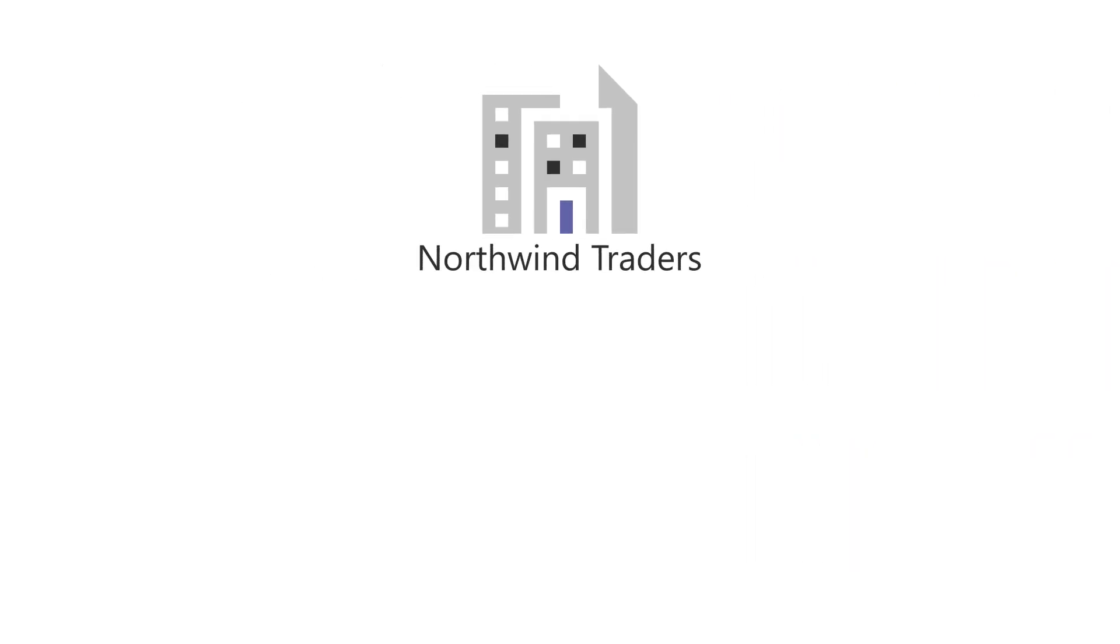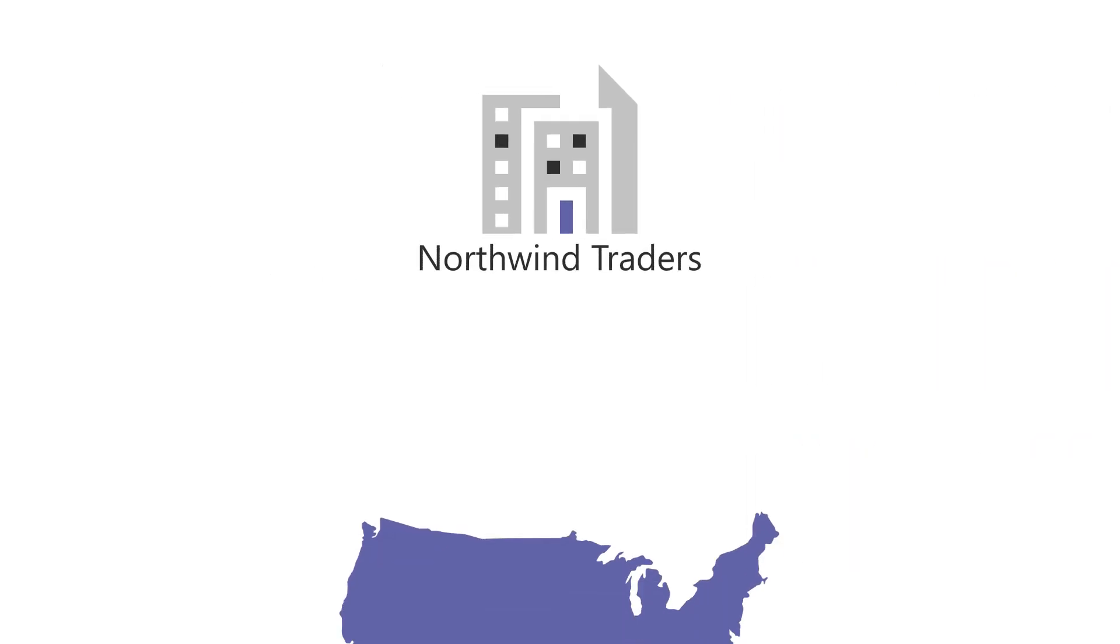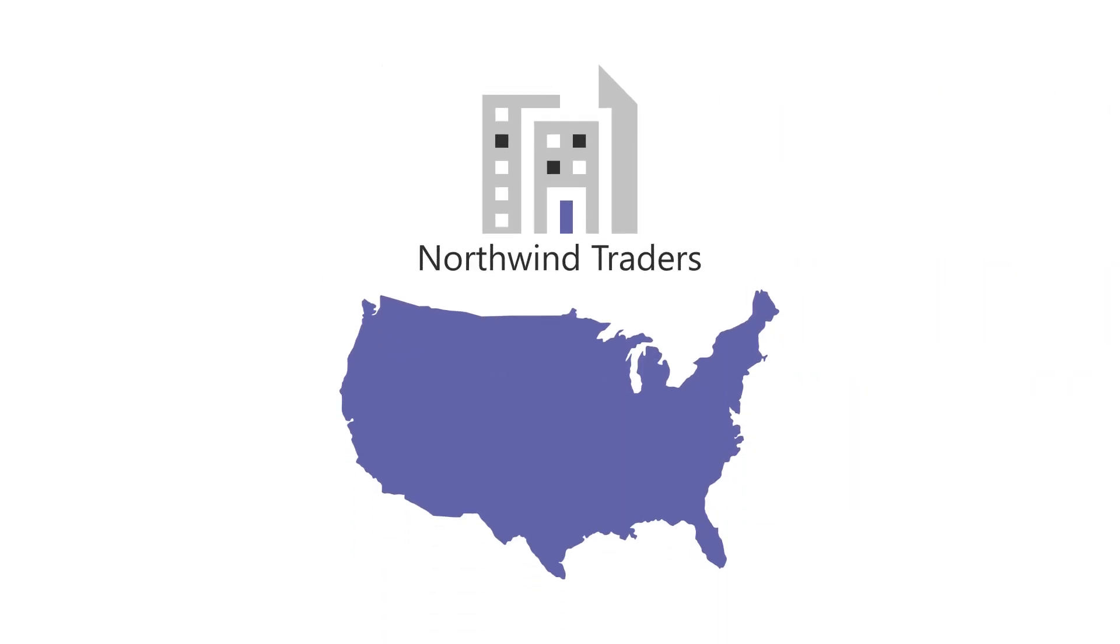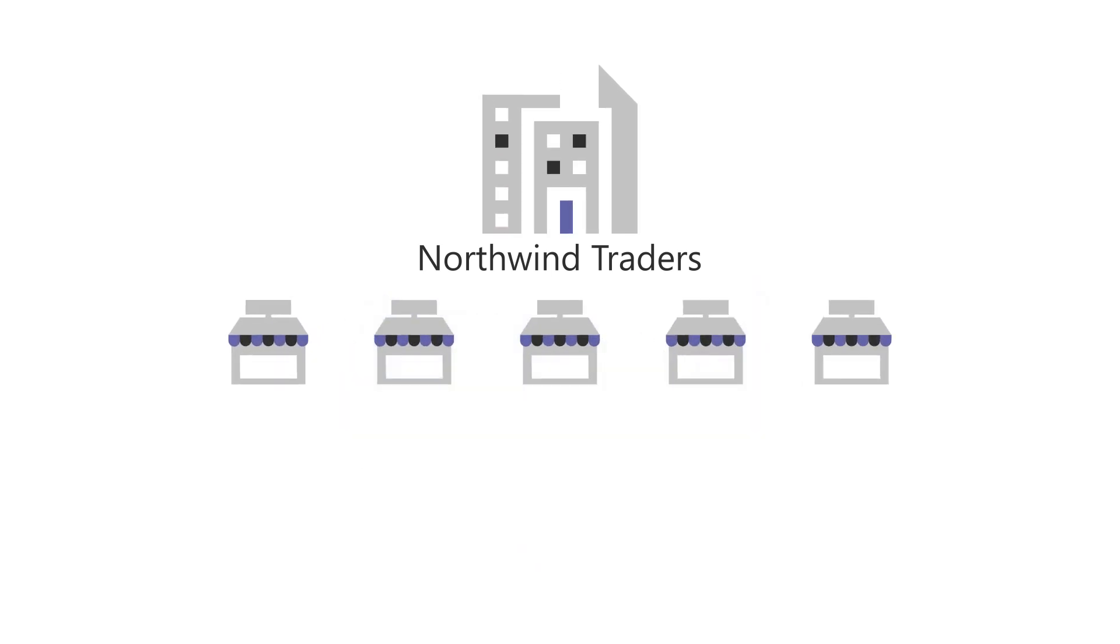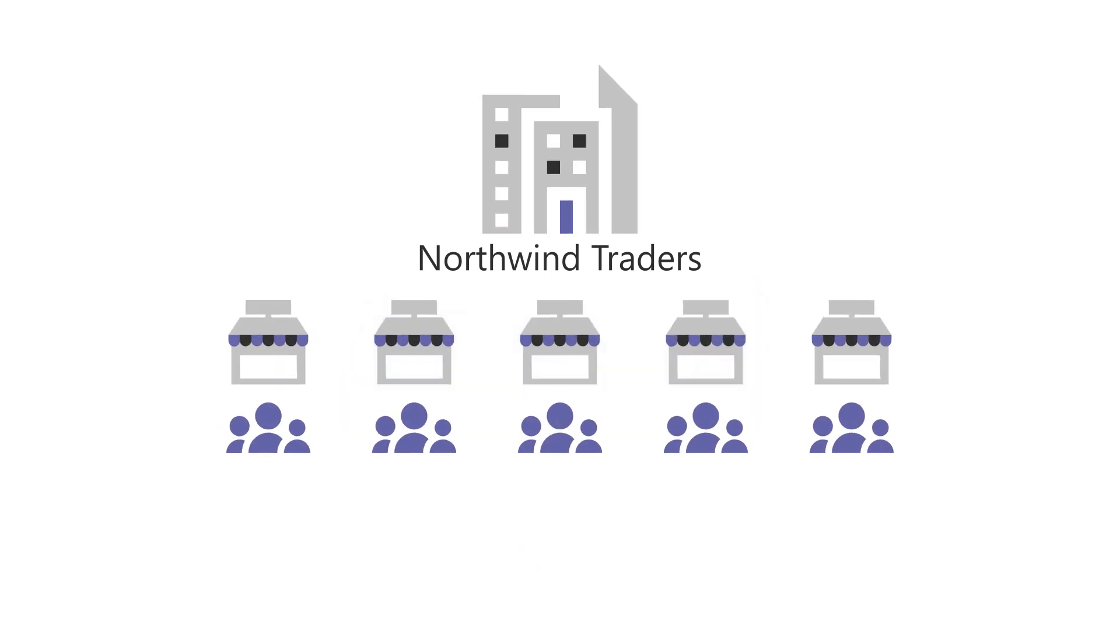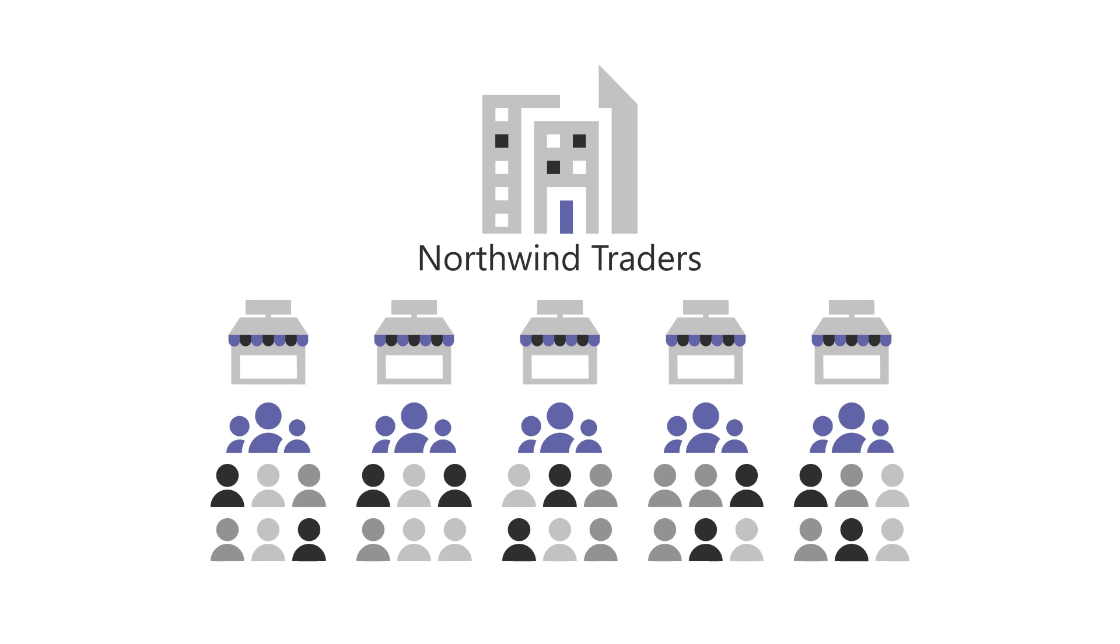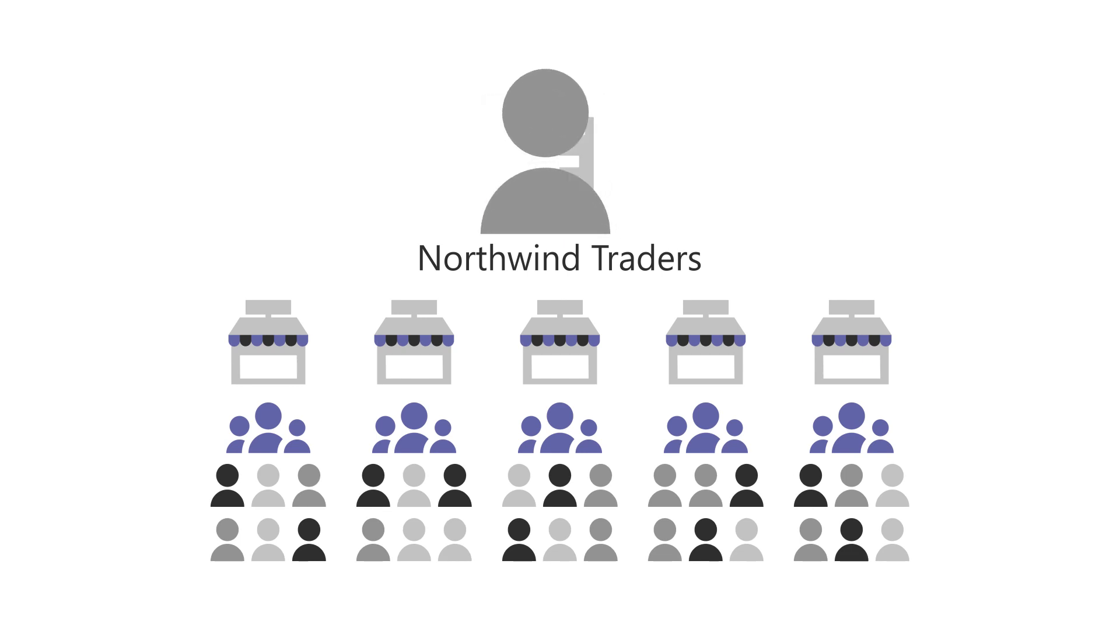And once the tasks are published to the right locations, you can track completion of the work. For example, Northwind Traders is a nationwide retail store with a corporate office and a number of stores, each of which has a team of frontline managers and frontline workers. Let's look at how the communications manager at Northwind Traders uses task publishing for their organization.